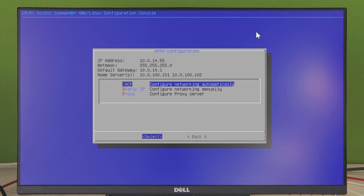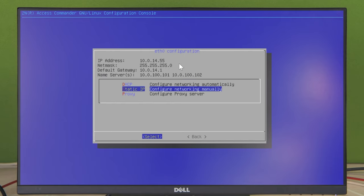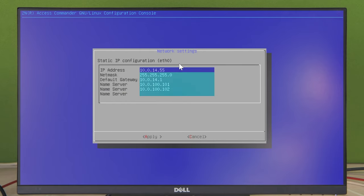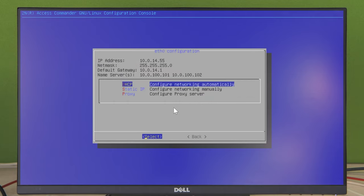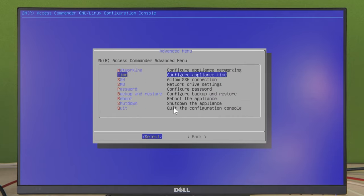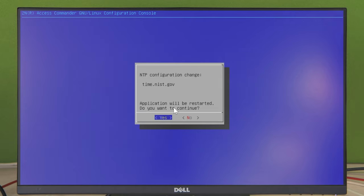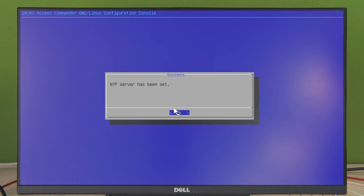As you can see, our machine has already obtained an IP address. If you don't see an IP address here, you can assign it manually via static IP. Fill in all the necessary IP addresses and hit Apply.